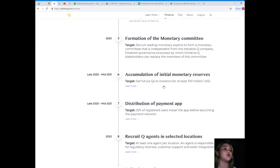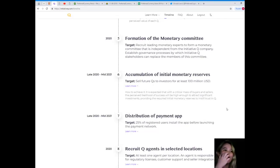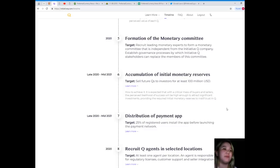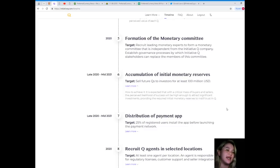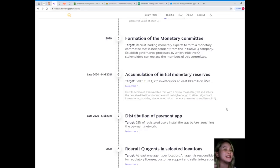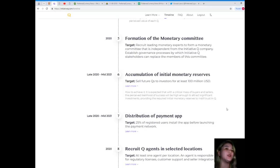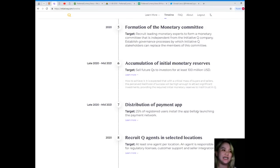Accumulation of initial monetary reserves will be in late 2020 to mid 2021, targeting to sell future Qs to investors for at least 100 million USD. With a critical mass of buyers and sellers, the perceived likelihood of success will be high enough to attract significant investments, providing the required initial monetary reserves to instill trust in Q.